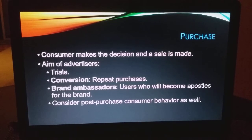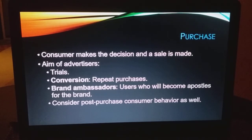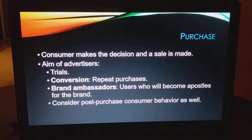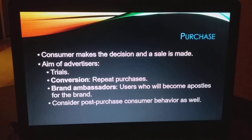The consumer makes the decision and the sale is made. There are a couple of different outcomes. Trial means you're trying it for the first time. Conversion means you have repeat purchases. A brand ambassador is someone who becomes a quote 'apostle' and spreads the word about the brand — they love Apple, they love Nike, they love Under Armour. They also consider post-purchase behavior as well, meaning how you feel after you make the purchase.